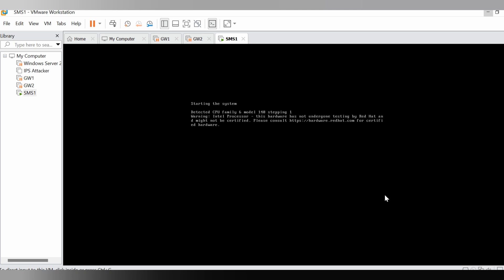Once reboot, we will log in to the web UI of this SMS and we'll see if the version is upgraded to R81.10. Let's wait for the reboot to be complete and we'll go to the web UI. Give it time.